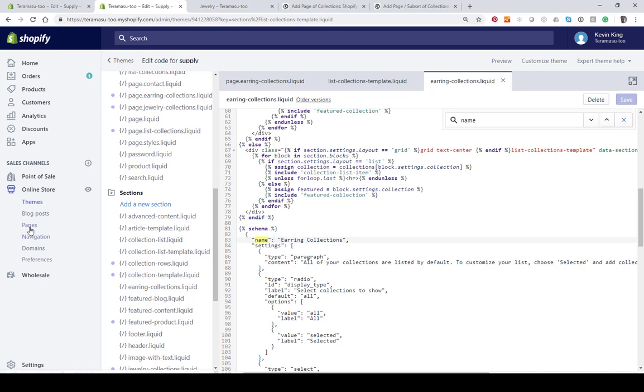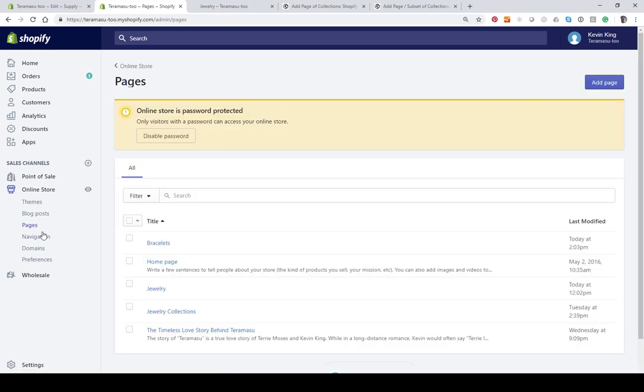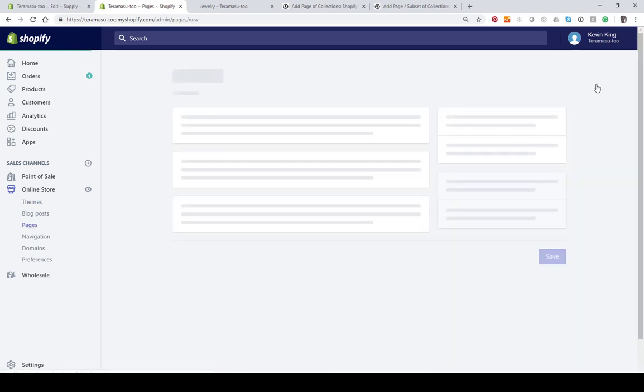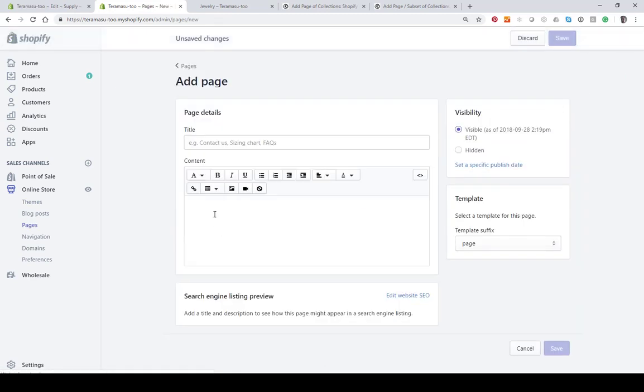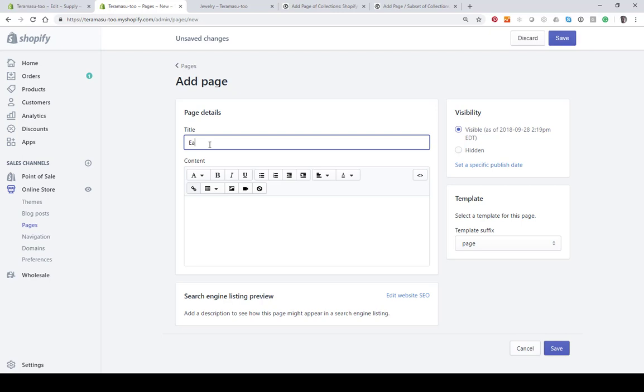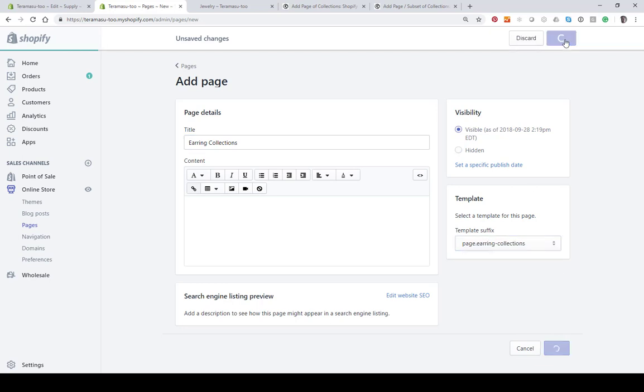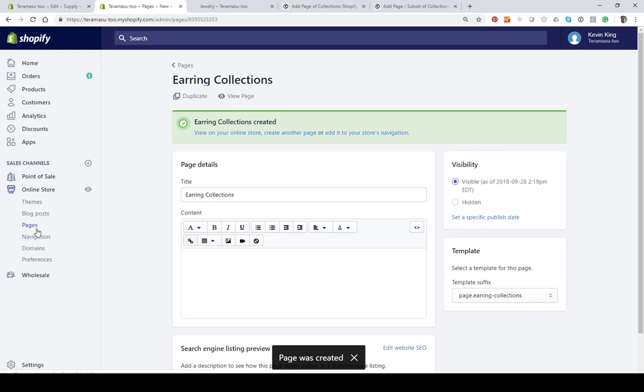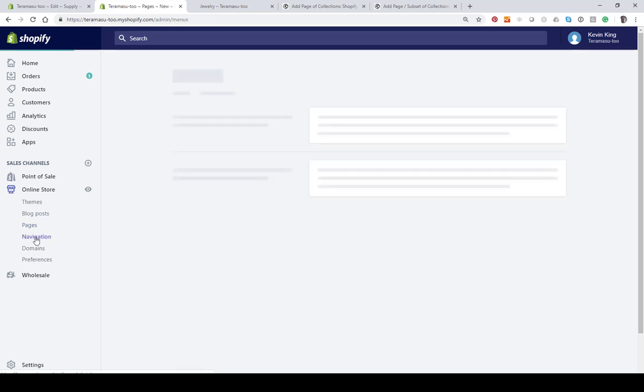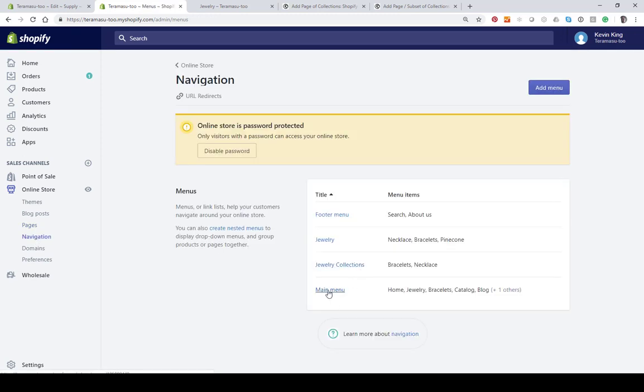The next thing we're going to do is create a page. We just want to add a page for earrings, unless you've already got one for your collection. It'll be earring collections. Then you want to choose your new template, which is going to be earring collections. Hit Save. Let's just create navigation to this - main menu.